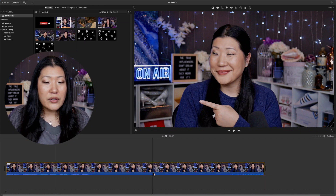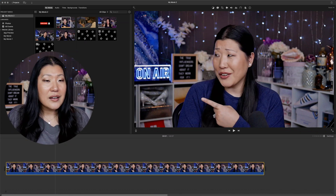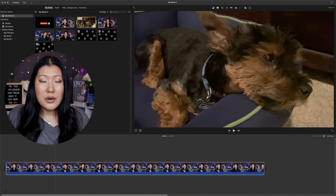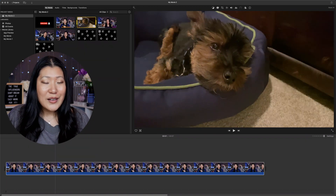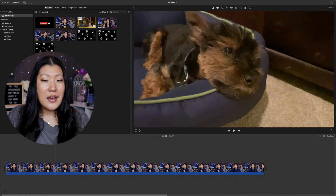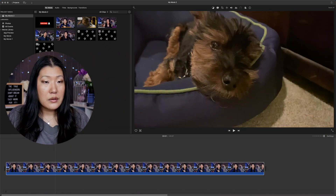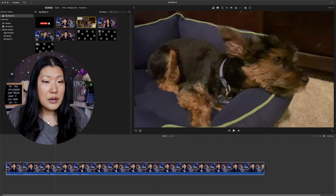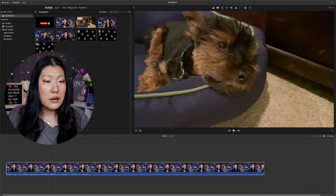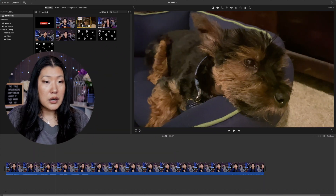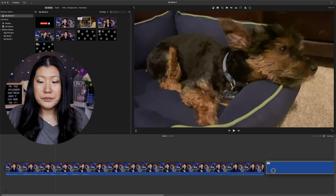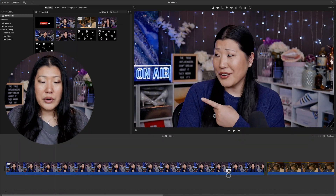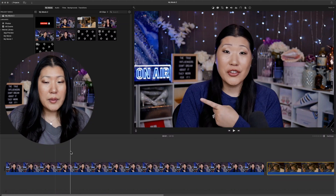Let's do the same thing with my cute puppy — this is Cooper. We'll come in here and set an in point and an out point on Cooper's clip, then bring him down short into the timeline. While we're editing, I'm going to bring down the volume of the clip so it doesn't play back audio in the playback window.